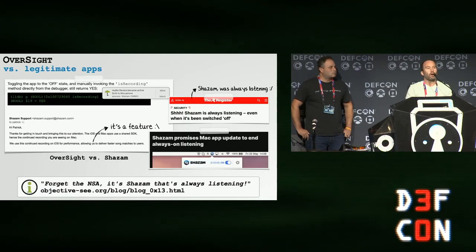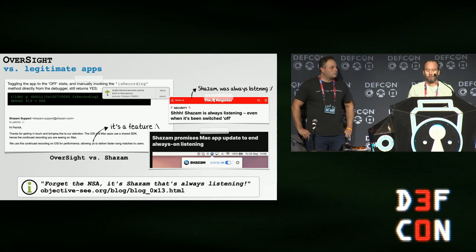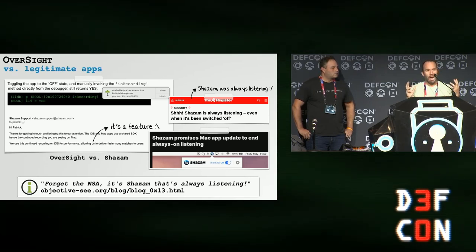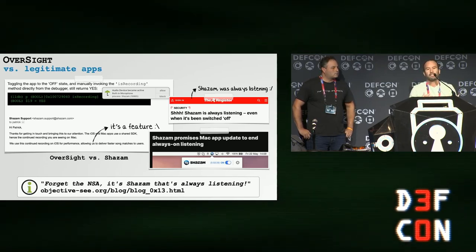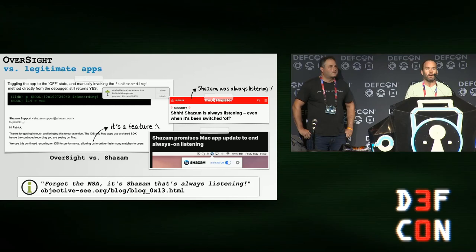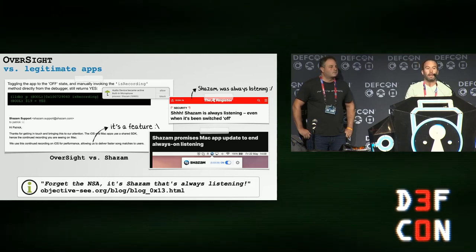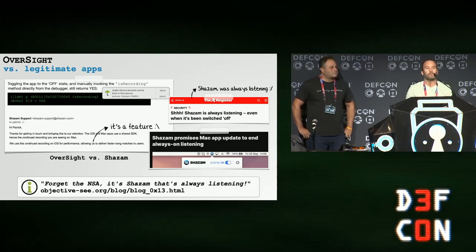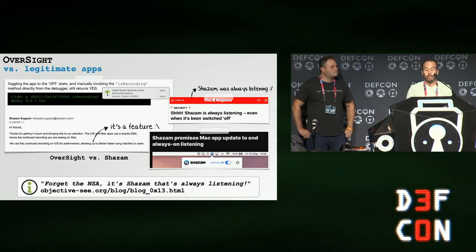Finally, Oversight also played a pivotal role uncovering good apps behaving badly. A favorite example: it was able to uncover and prove for the first time that Shazam on macOS was actually still listening even after you, the user, turned it off.